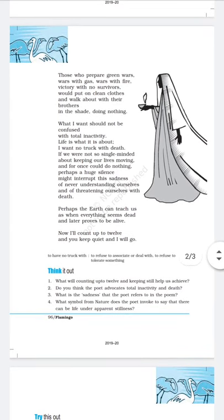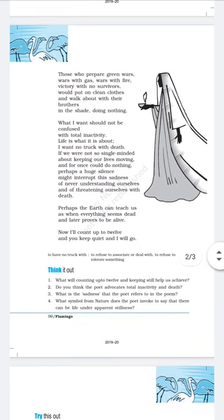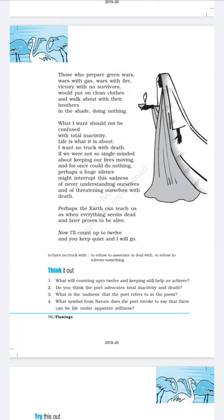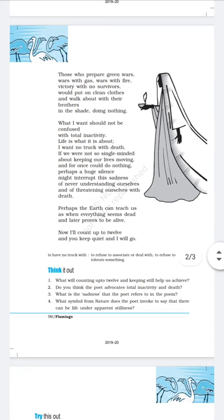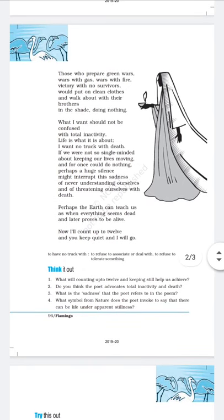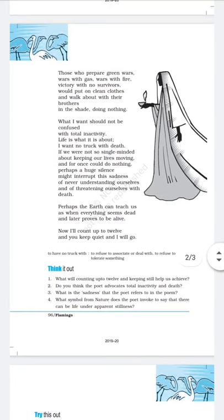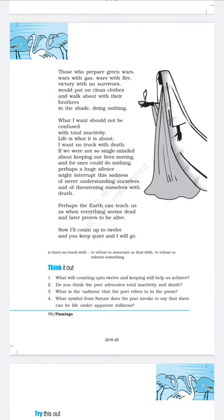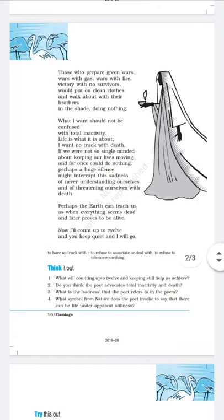Next paragraph: 'What I want should not be confused with total inactivity.' The poet says that what he is asking should not be confused with total inactivity — he doesn't want us to sit idle. Life is what it is about. But when you are going to school or office and you return, just sit quietly for a few minutes and think: what have you done today? What wrong things did you do? What good deeds did you do? That is very important. That is all the poet is asking us to do.